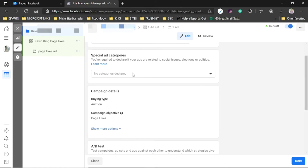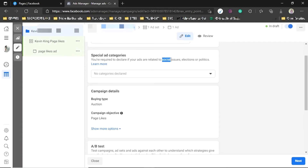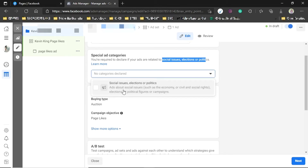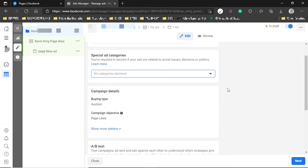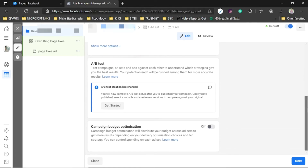The next thing is choosing the category. There are different categories — normal ads for promoting products, and then a special category for social issues, elections, or politics. If your ad falls under any of those three, you have to declare it by ticking that box. If not, just leave everything as it is.